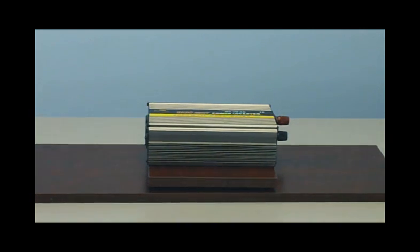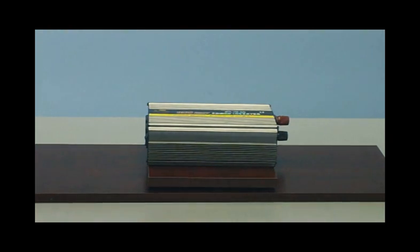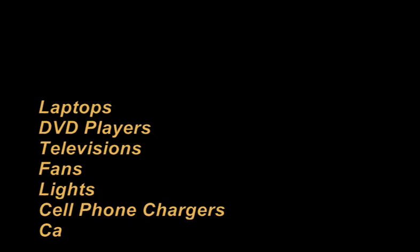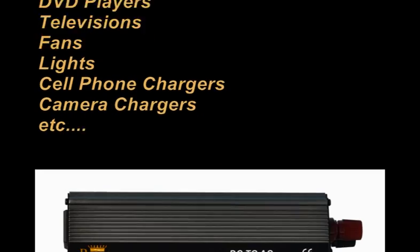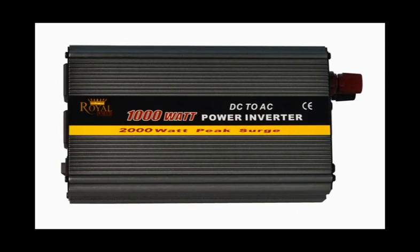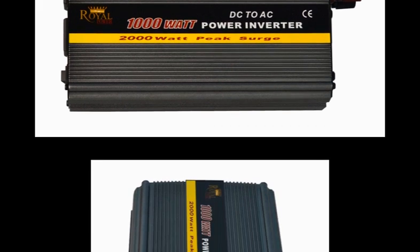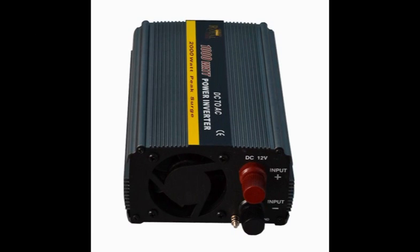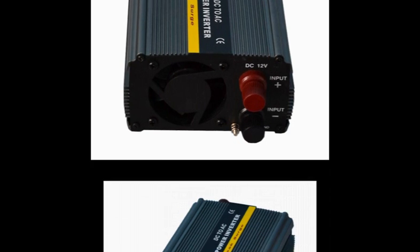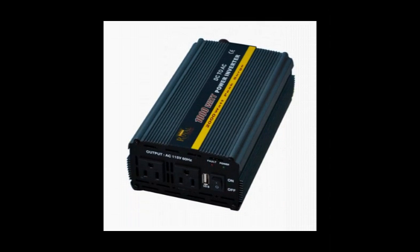With 1000 watts of power, you'll be able to operate such things as laptops, DVD players, televisions, fans, lights, and cell phone and camera chargers. This would be the perfect setup for when you're on a family camping trip or tailgating barbecue. It can also be used as a home backup in case of power outages to run basic electronics.